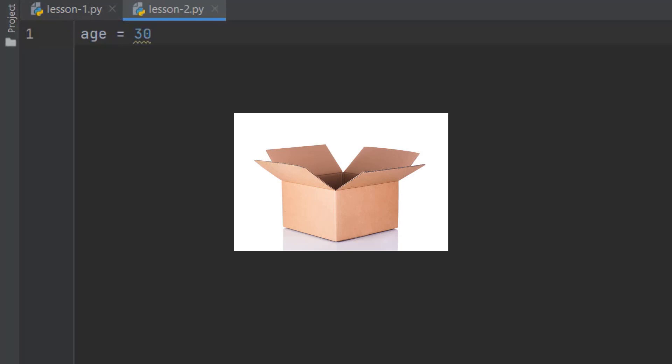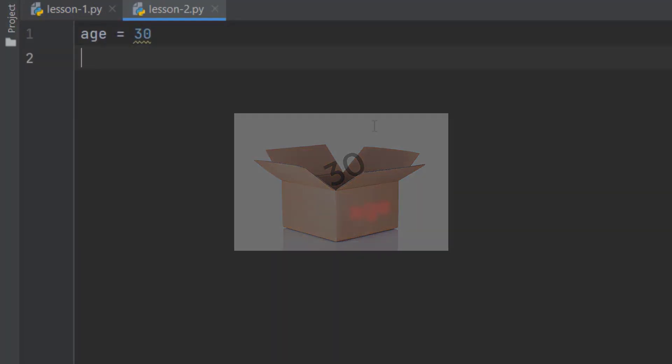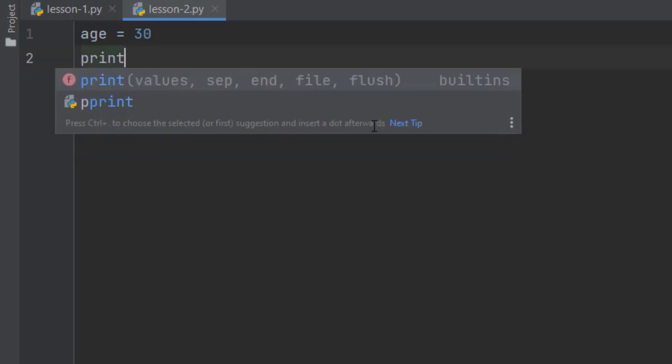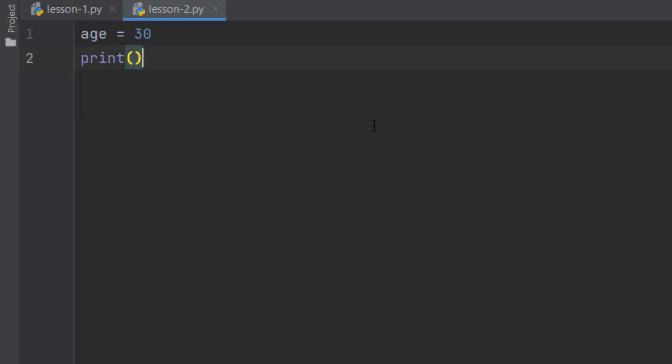In that box, we have 30. And the name of the box is age. Let's print the age on the terminal. We learned how to print something in the previous tutorial. Take the print function. This time, we're not going to add the quotations.